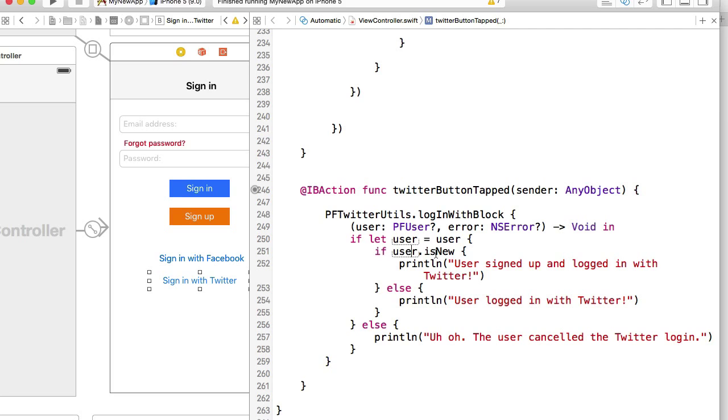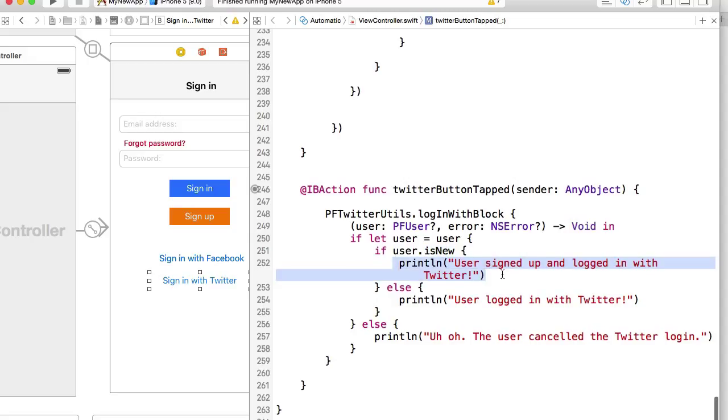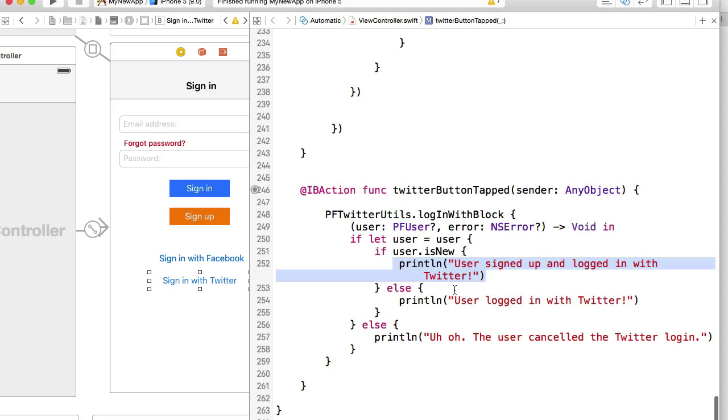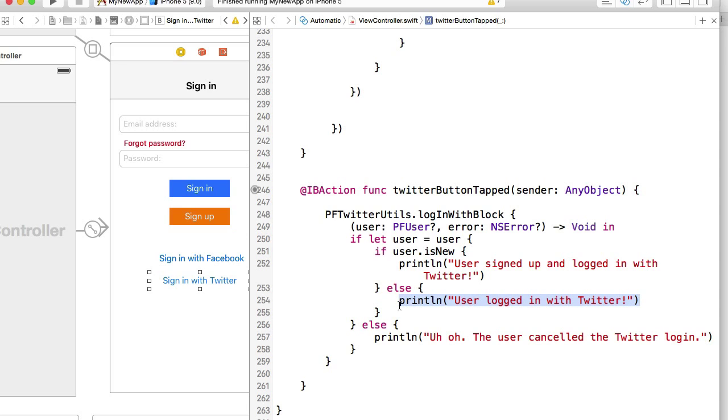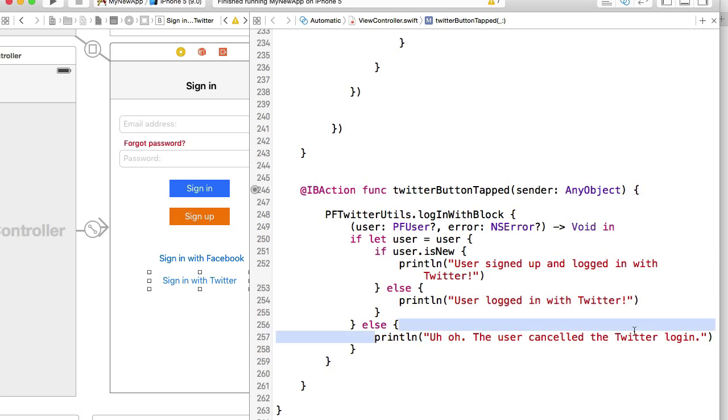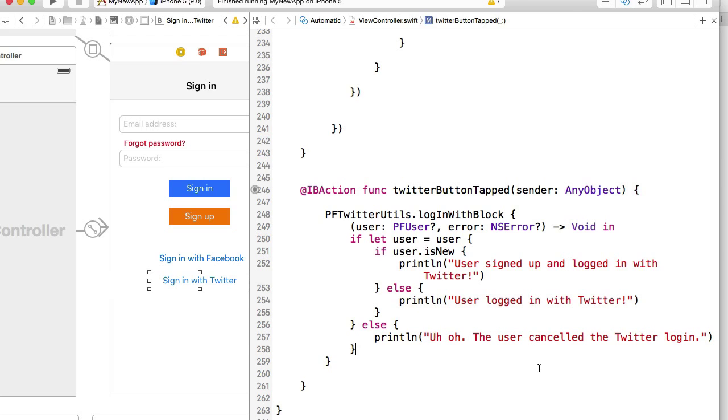isNew will return true and we know that user signed up and we have a new user. Otherwise, if user is not new, then we know that this is a returning user and we can process that user. Else if user is not null and there is no error, then we know that user simply cancelled their login and we can process that situation separately.